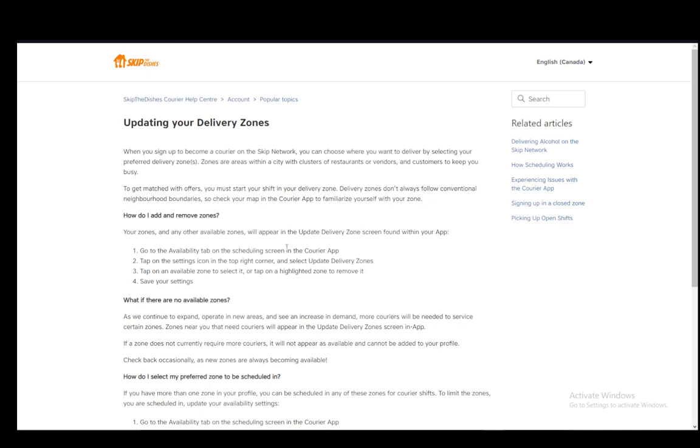As you can see, step one is to go there to the scheduling screen and go to availability. Once you're in availability, just go to the settings icon in the top right corner. It should look like a small cog. Just click on that or tap on that and then you'll be taken to the update delivery zone screen once you select it.